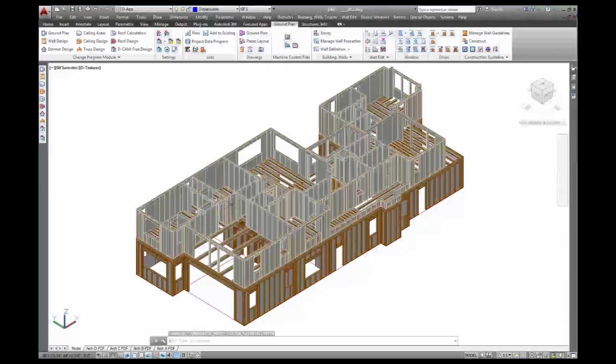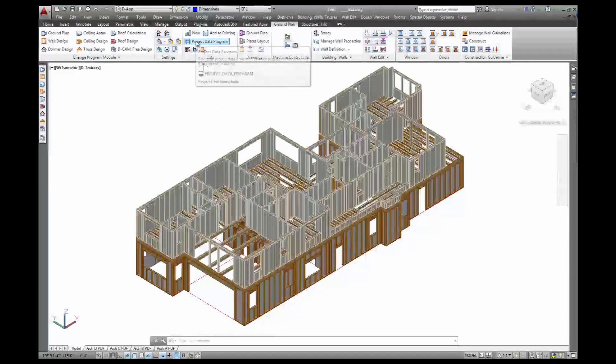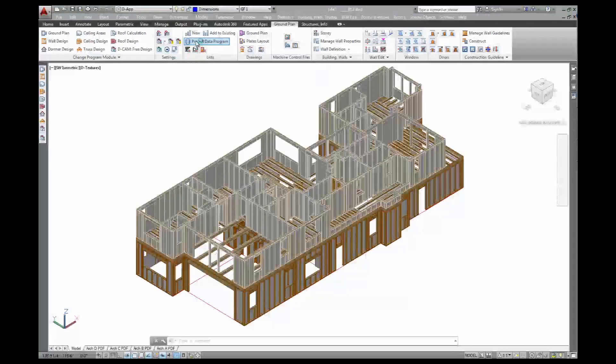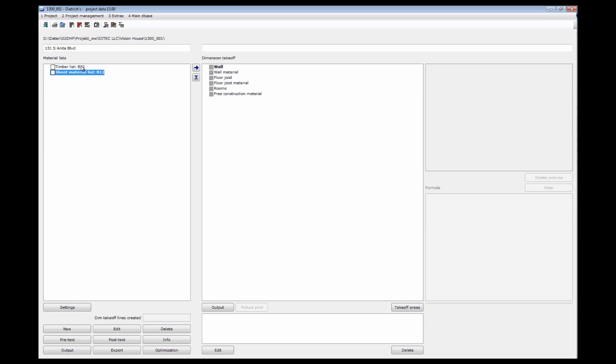All that is written into an Access database. And the project data program is the front end for that database where I can manipulate the data, look at it, and print different things. So here's my timber list and my sheet material list.